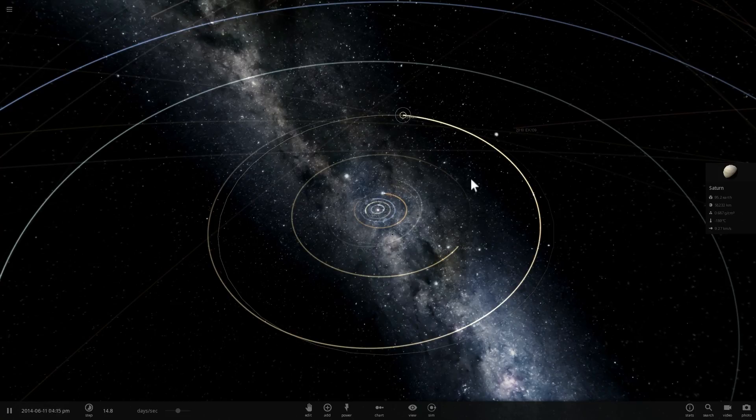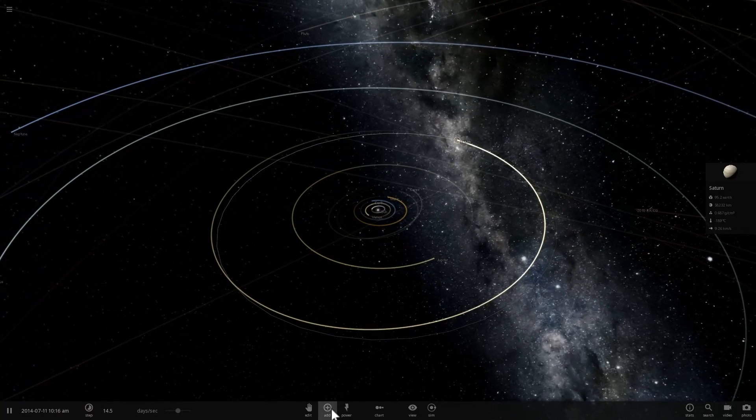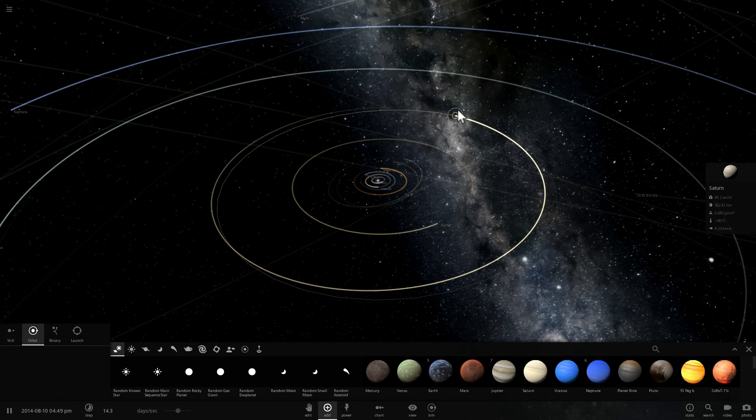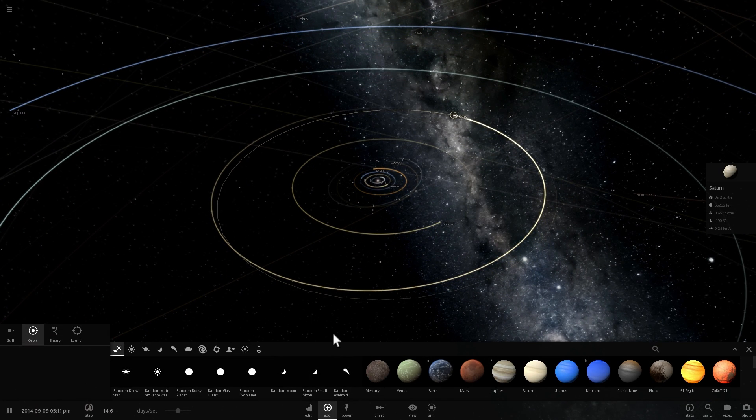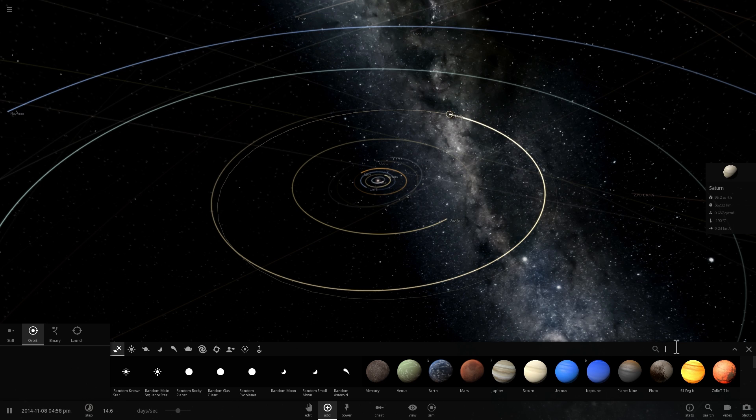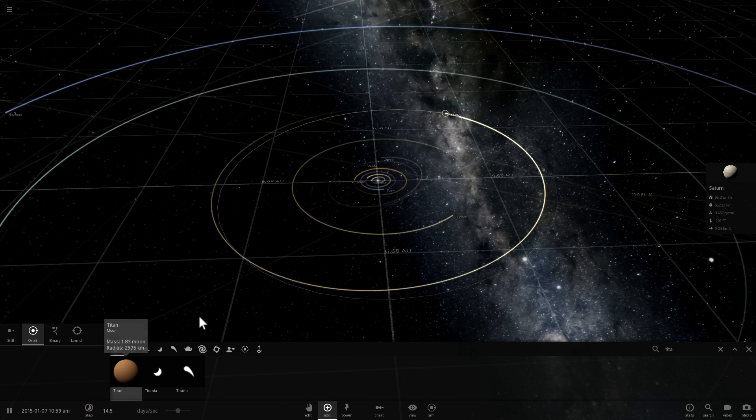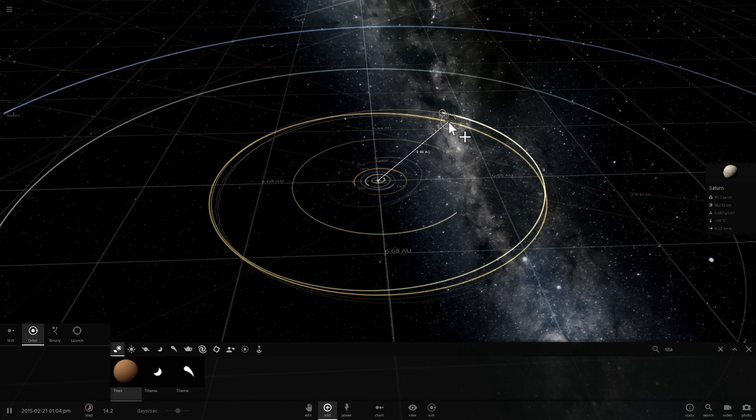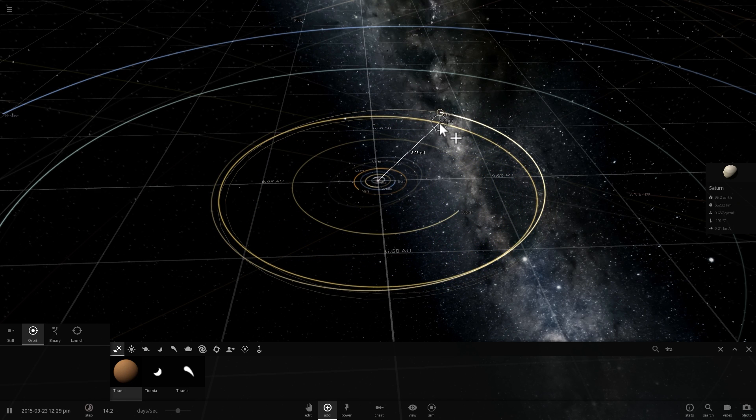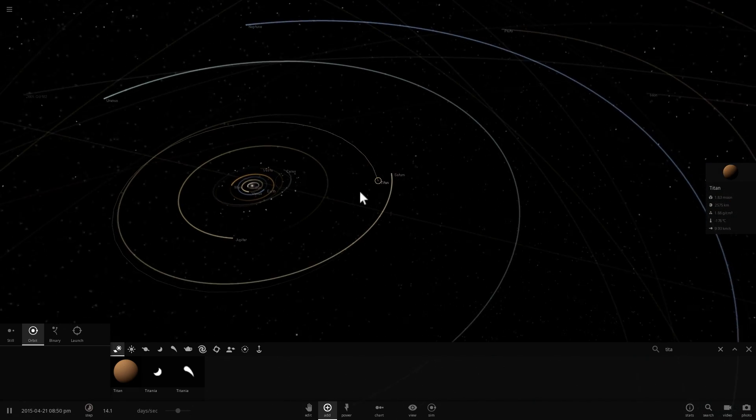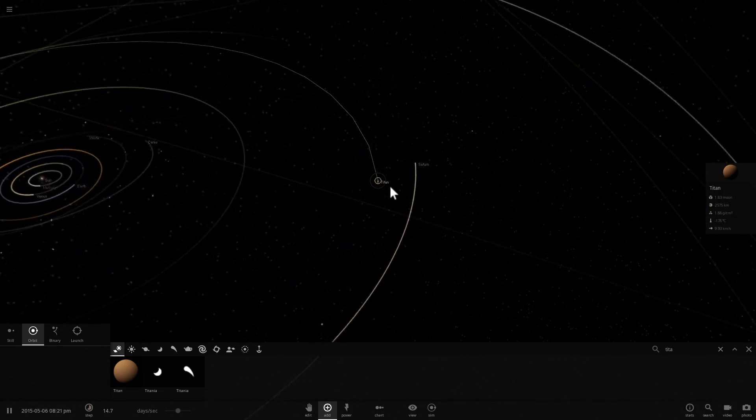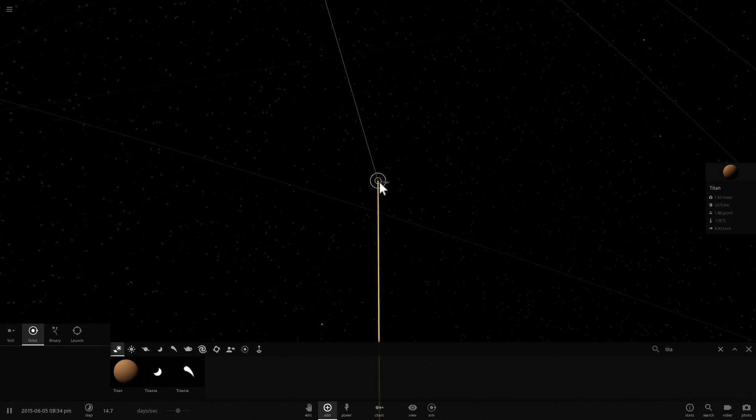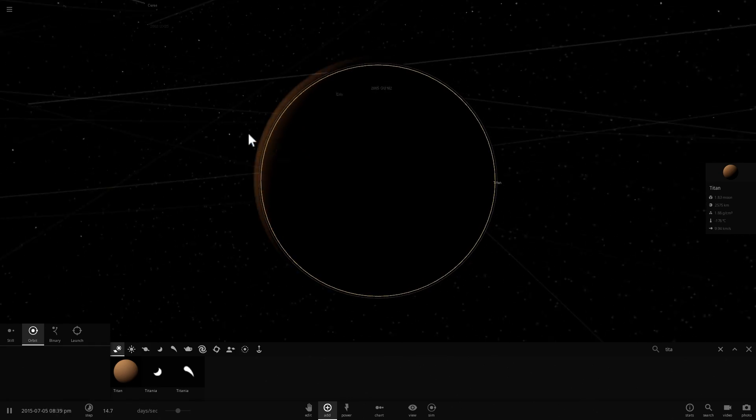And so for this simulation, what we're going to do is we're going to pretend that one day something happens to Titan and it actually gets kicked out of the system of Saturn. In other words, it's actually going to become its own object orbiting just a little bit closer to the sun, right between Jupiter and Saturn. So there is Titan, it's going to become its own object now.